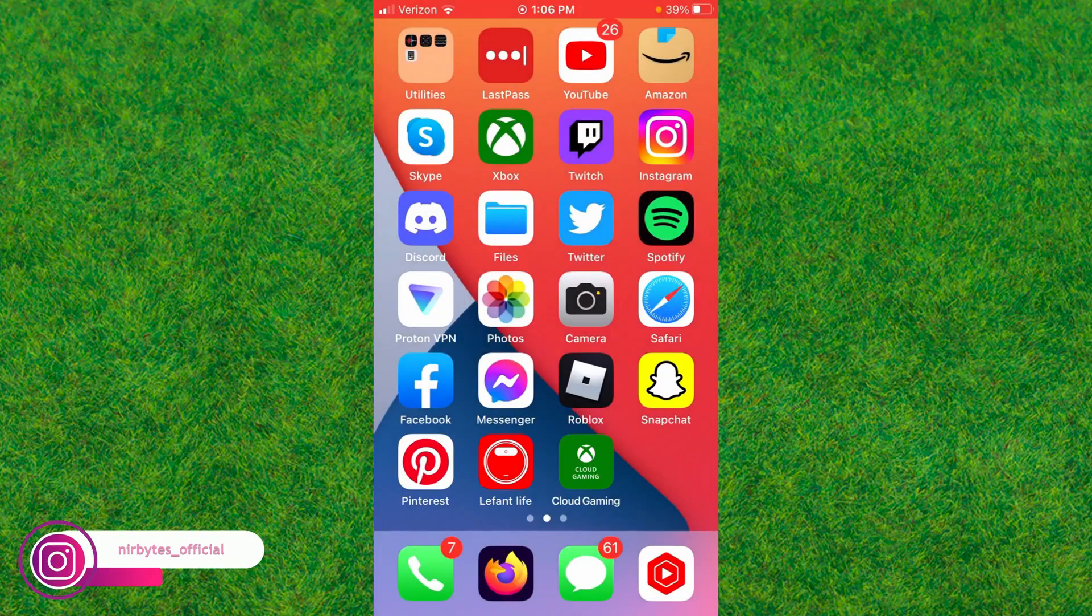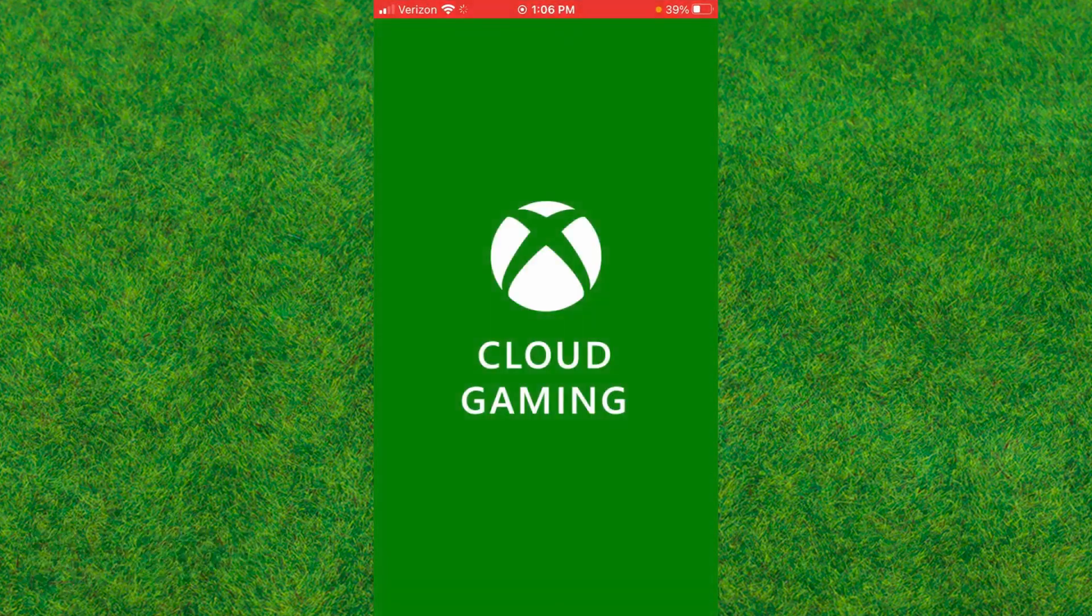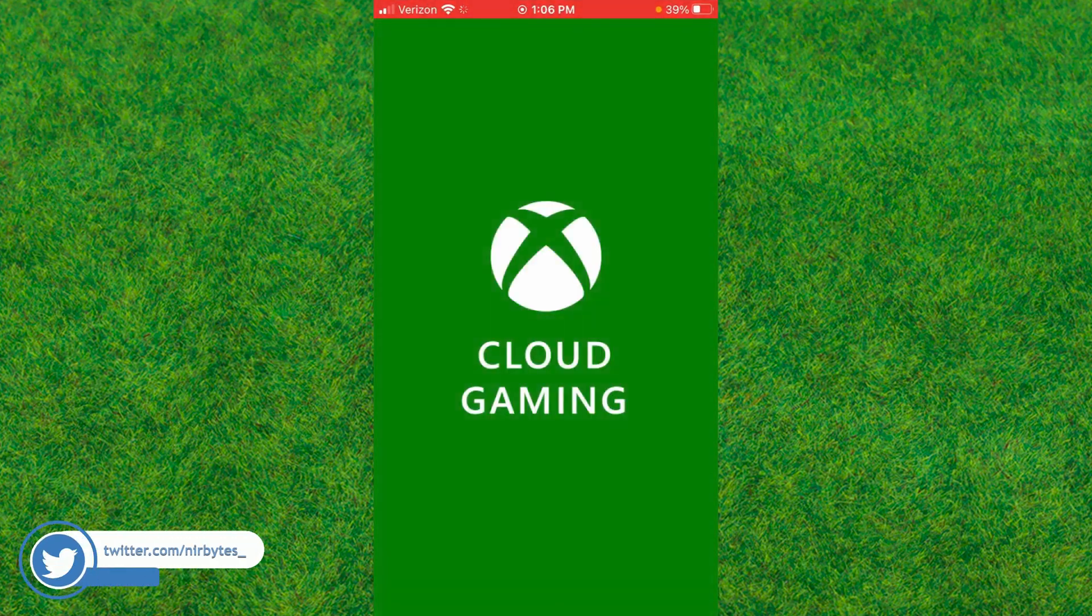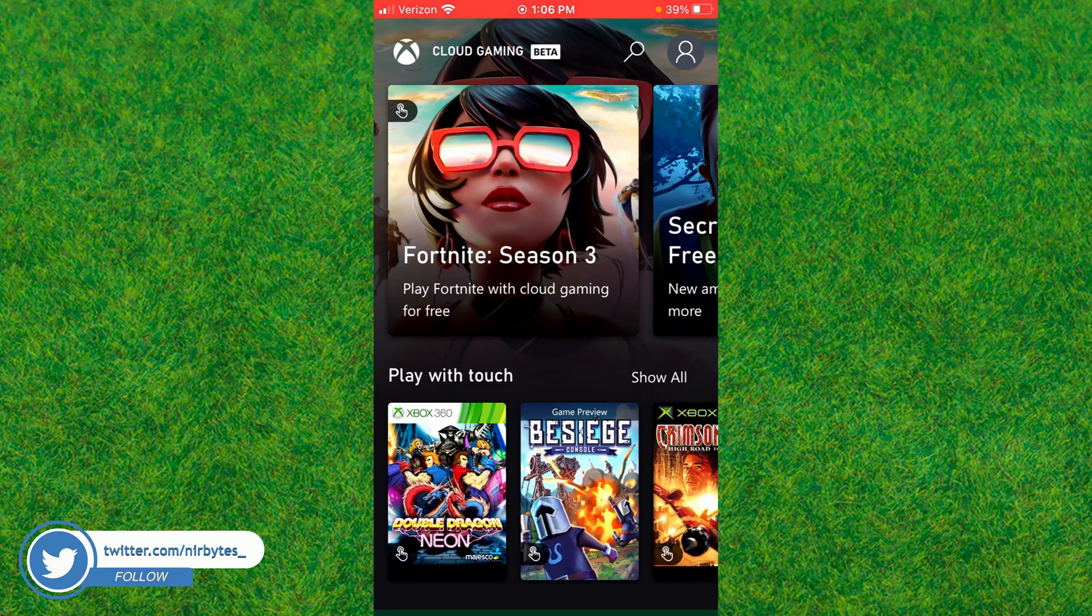Now you can see the Cloud Gaming option on your home screen. Tap and open it to launch Cloud Gaming. Once it's successfully launched, search for Fortnite.